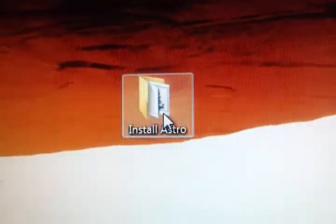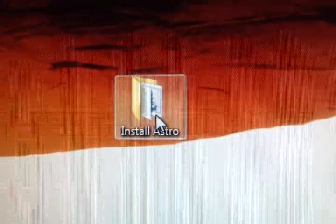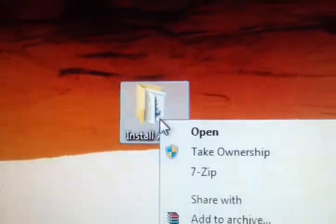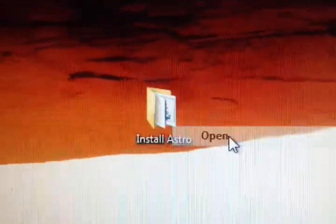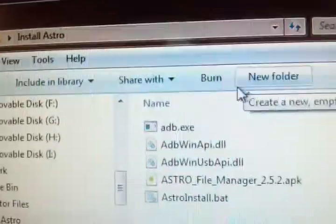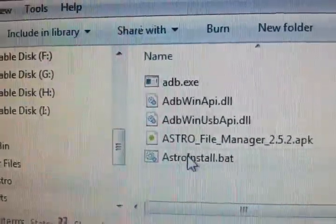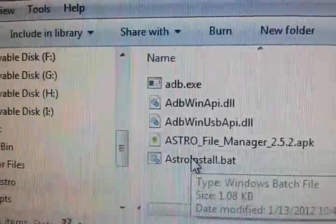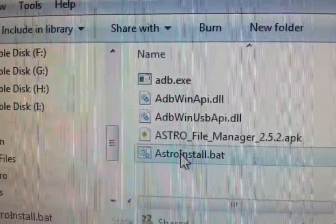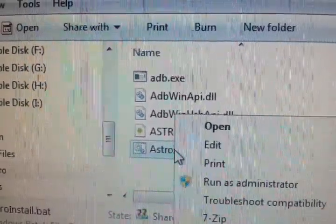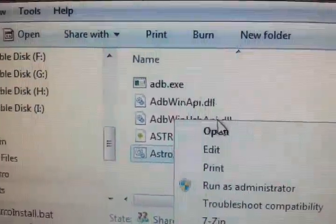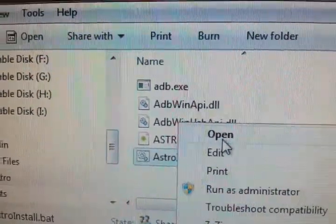Now there's the folder with the files in it. I'm going to open it. Right down here is Astrobat. I'm going to right click with my mouse, I'm going to click open. And boom.